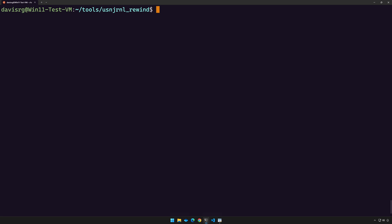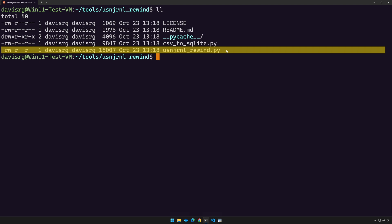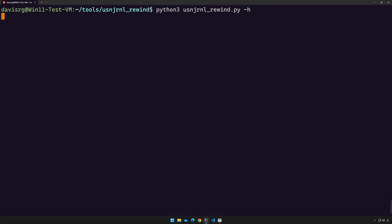Off camera, I cloned the GitHub repo for this tool, which will be linked in the video's description. And I placed it within my tools directory in a directory named USNJRNL_rewind, which is what you're looking at now. If I do a directory listing here, you can see the script at the bottom and it's called USNJRNL_rewind.py. So that's what we're going to be running. Let's go ahead and run it by typing python3 followed by the script. And I'll go ahead and tack on a -h so that we can see the help and the available options.